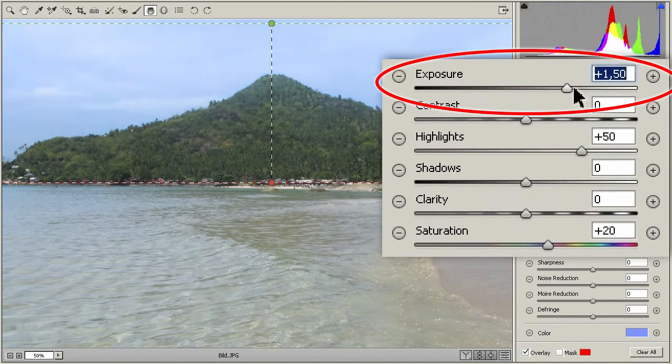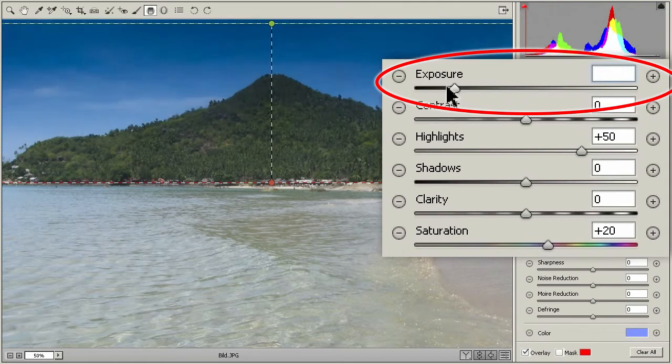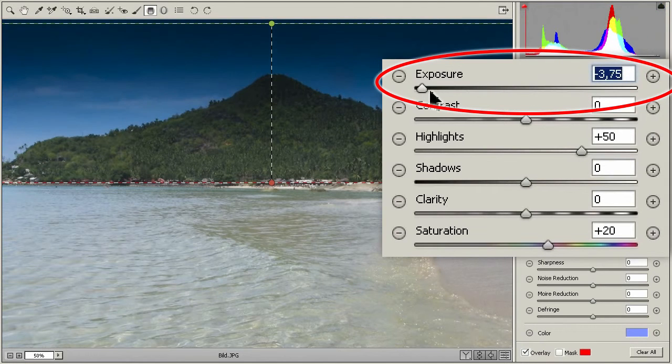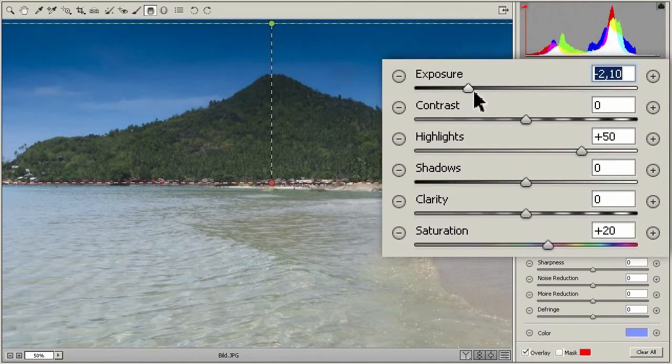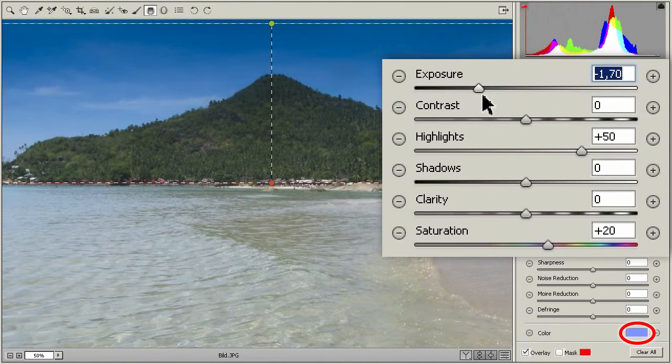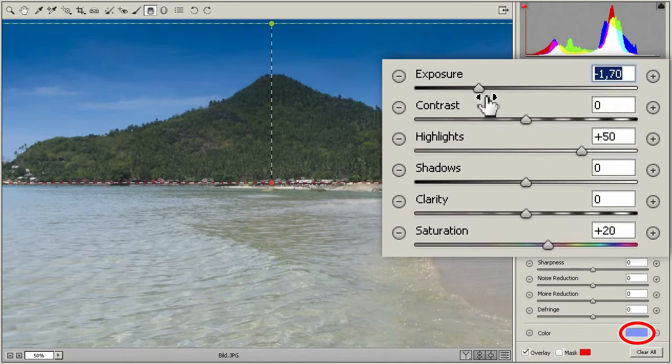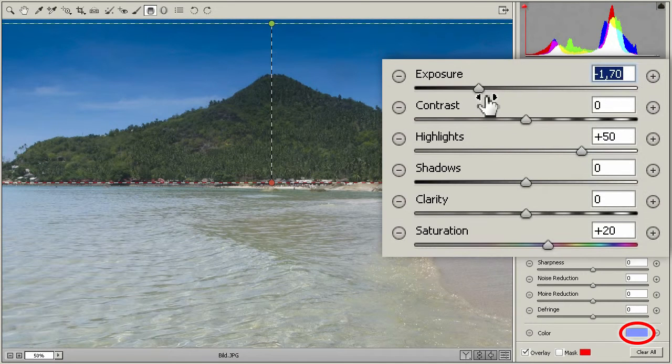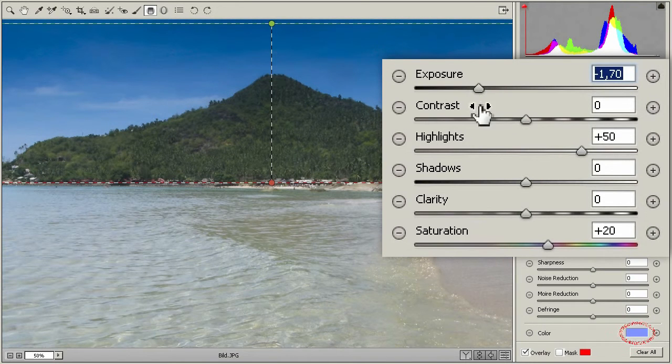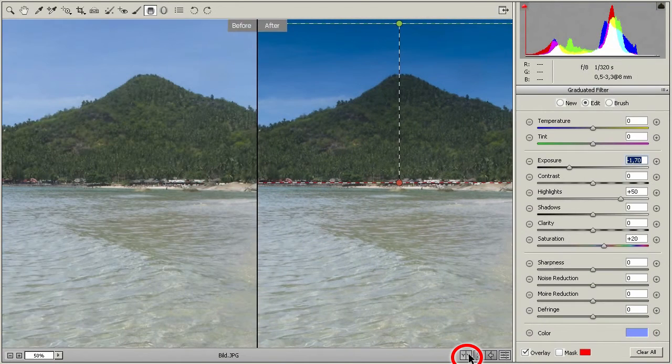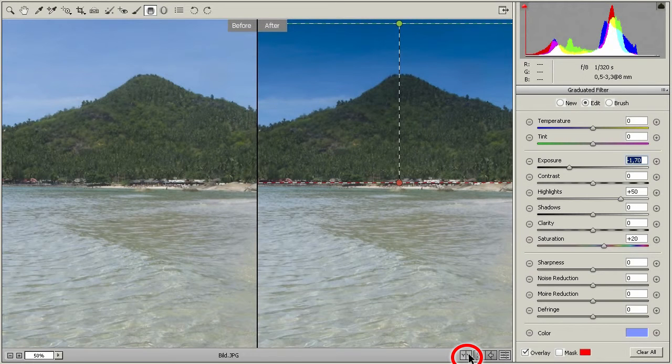Also, highlights and saturation are altered. And we have added a color effect, as you can see from the color picker to the right. With this button below, you can compare original and edited version.